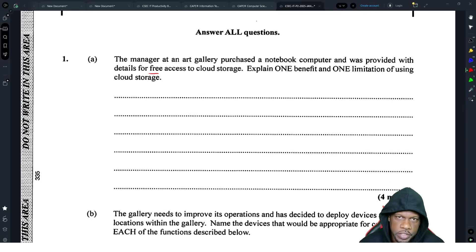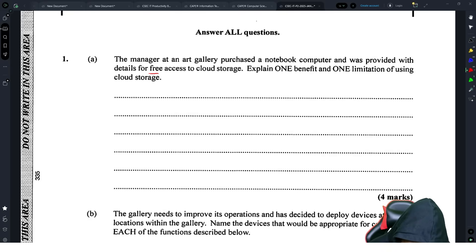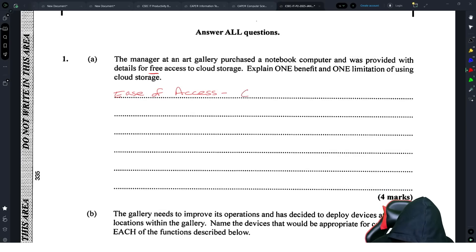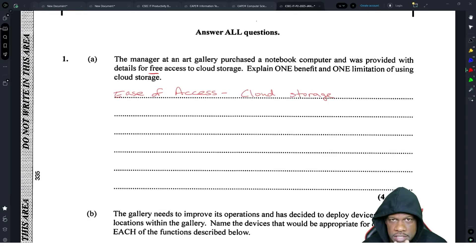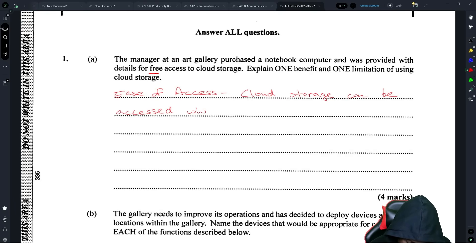These questions test understanding, which is better because you actually want to test what students understand, not just what they can regurgitate. So one benefit is ease of access — you don't have to have the exact same words I have, but make sure you have the same thought. Cloud storage can be accessed wherever there is an internet connection.